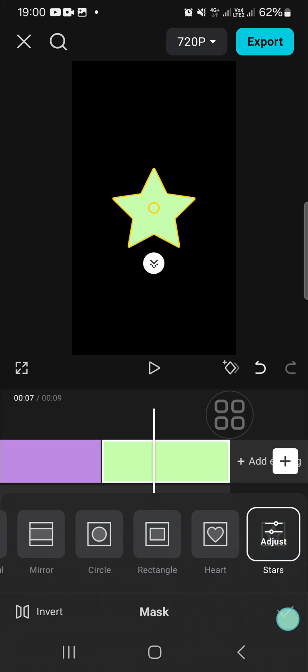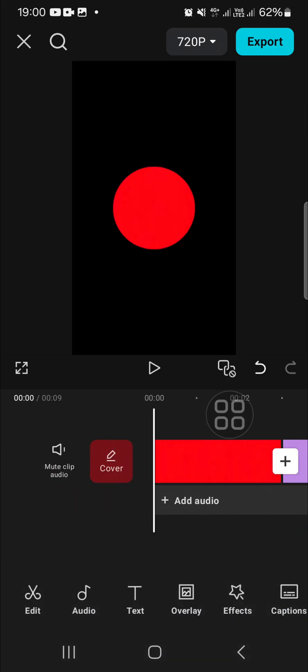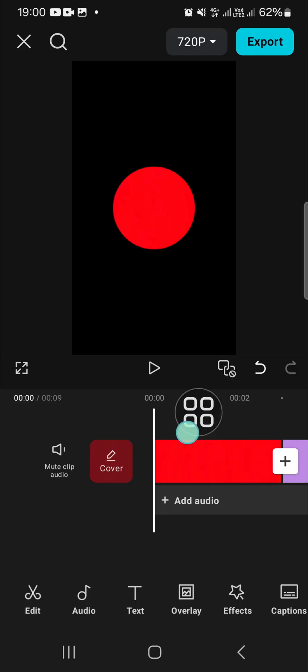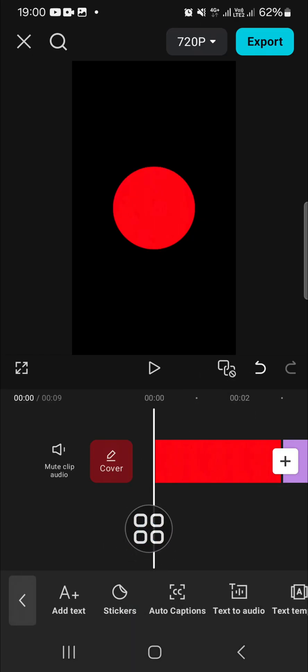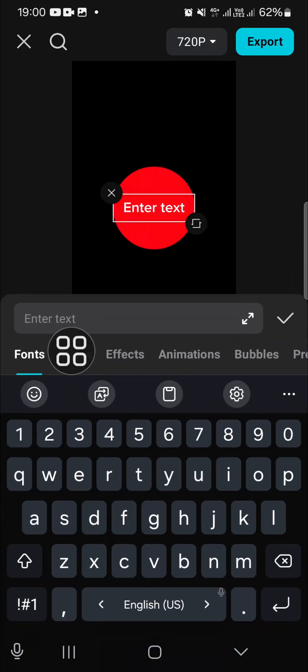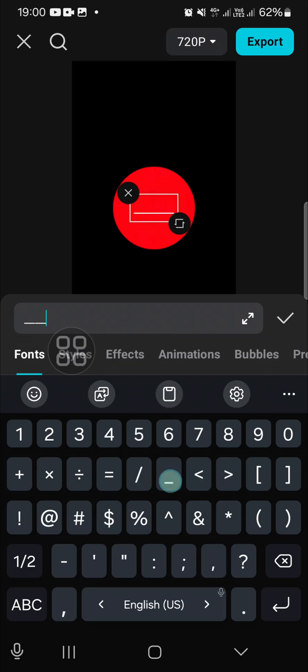Now the shape has been created. If you want to create a line, we're going to use the text. You can click on the text and then add text, and we're going to use the underscore like this.